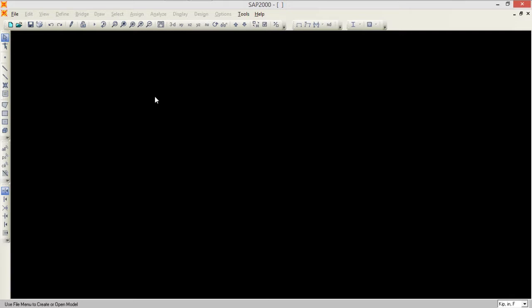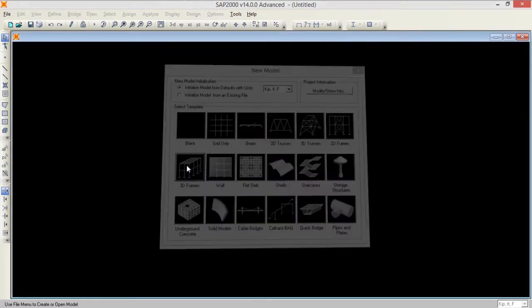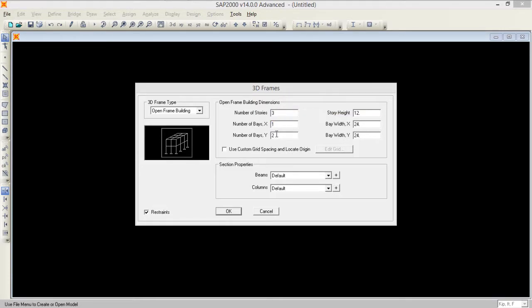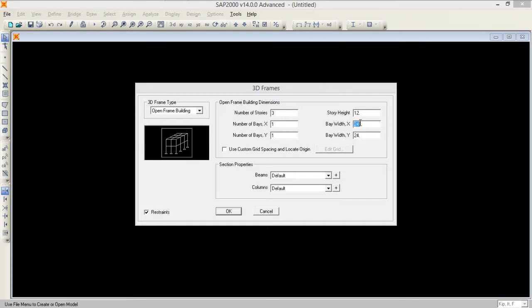I start by creating a new model, setting the units, and using the 3D frame template. I set the number of stories to 3, number of bays in the X direction to 1 and in the Y direction to 1. Story height is 12 feet, bay width in X is 20 feet, and bay width in Y is 20 feet.